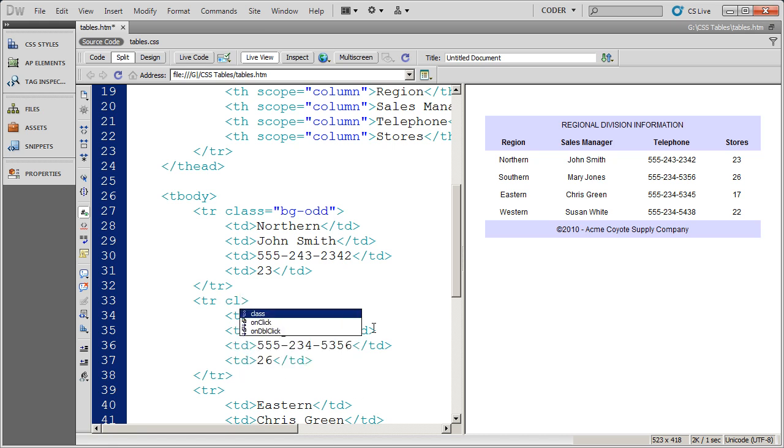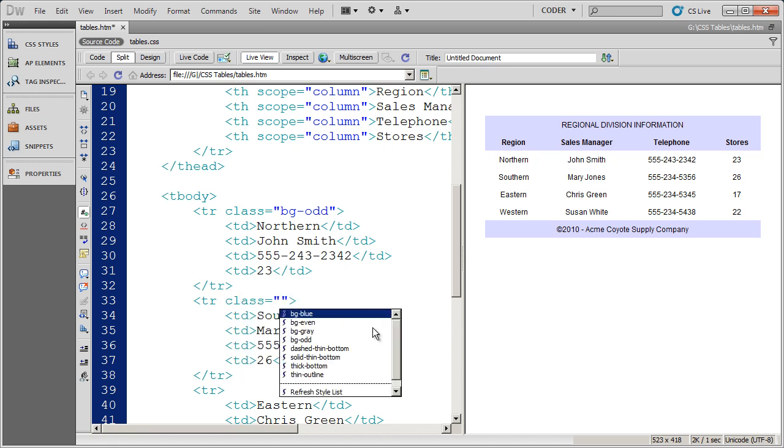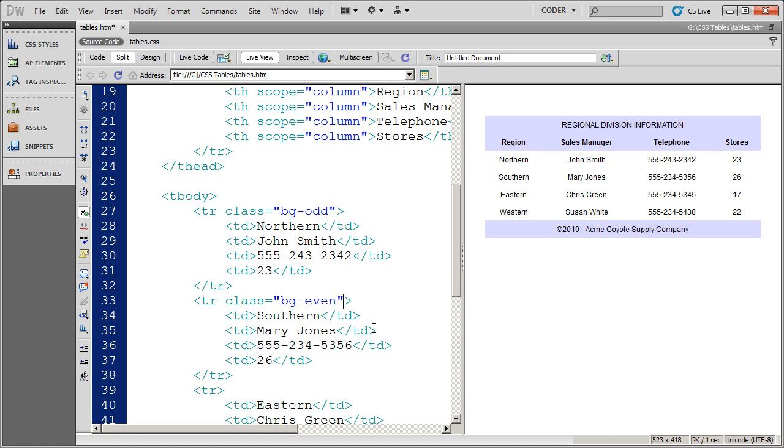And then I'm going to click in the next column. And again, select the class style there. And the class style that I'm going to select for the second row is going to be BG even.